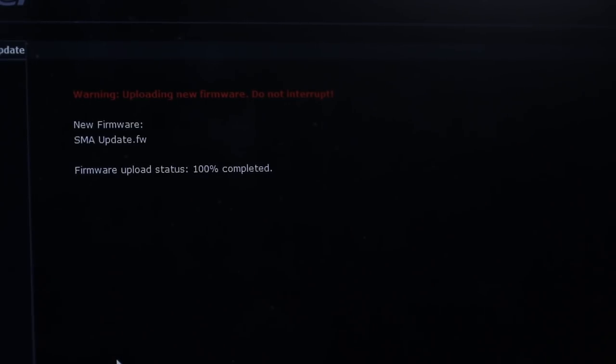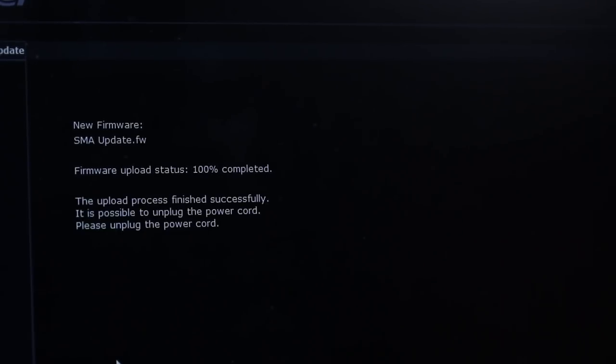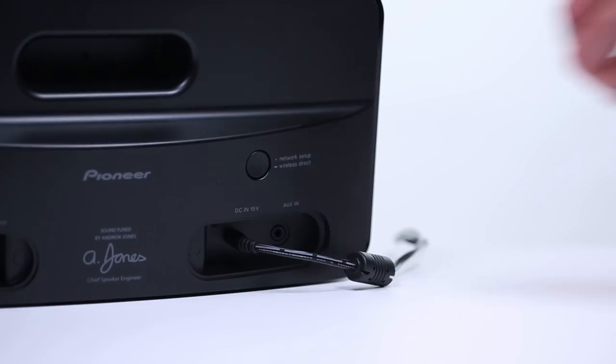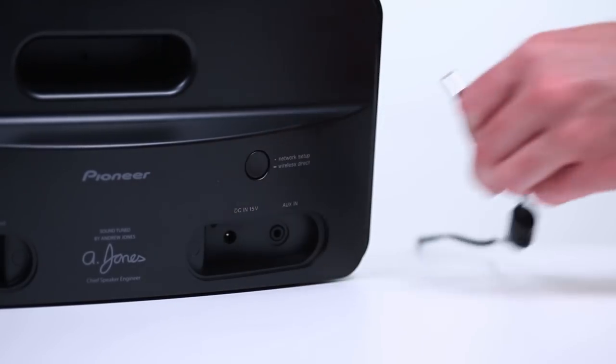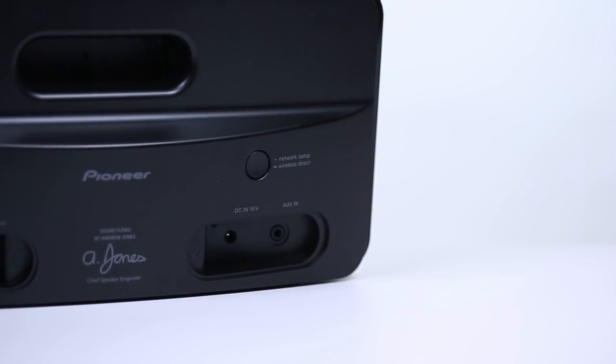Once the update finishes, follow the instructions on the screen and unplug the power cord from your speaker. Your speaker is now updated.